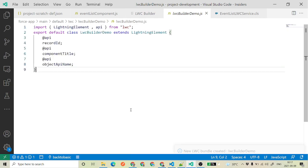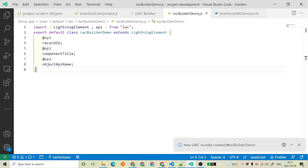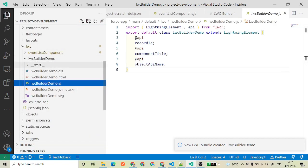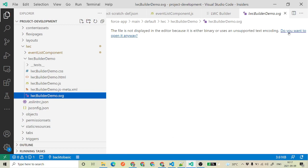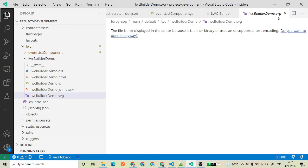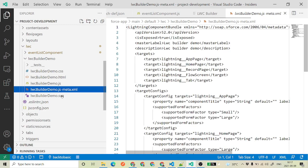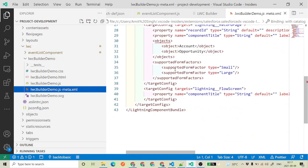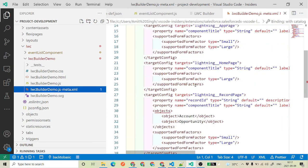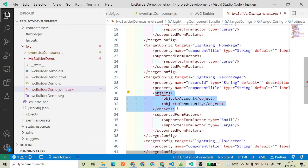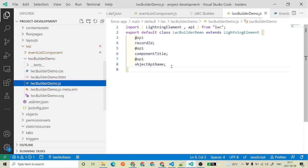Go ahead and click on Create. Your component is created. If you go to your source, you will see your component — 'lwc builder demo' — under LWC. You've got all the single files there. If you open the SVG it asks if you want to open it anyway. The JS file contains the complete metadata: whatever targets, configurations, and objects you have selected.